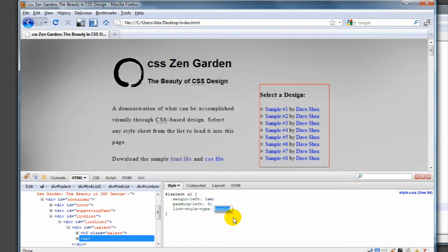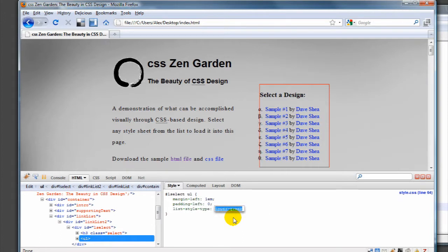Remember that I can use the up and down arrow to go through the types here. So disc is the one that we're most familiar with. There's circle, which is the empty circle, square, decimal - this is a little weird to have decimals for an unordered list, but you can - decimal leading zero, lower Roman.